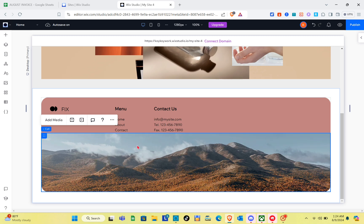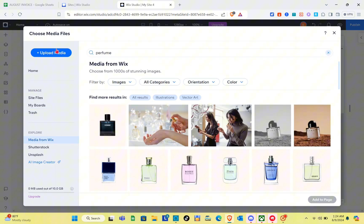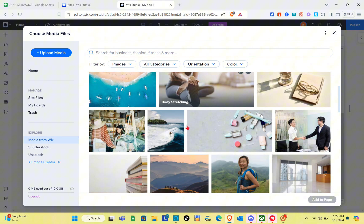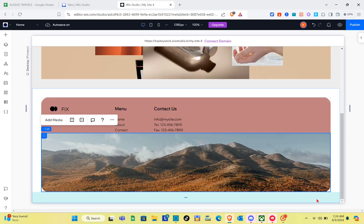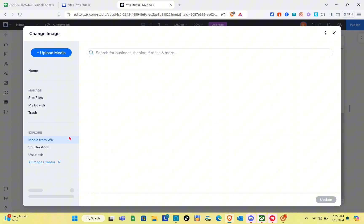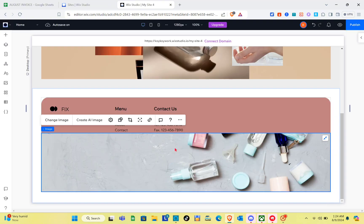To change the media in a cell, click on the image or cell and then click Upload Media. You can also upload from Wix — for example, select a picture from Wix and click Add to Page. To update the image, click Change Image, select the image again, and click Update.